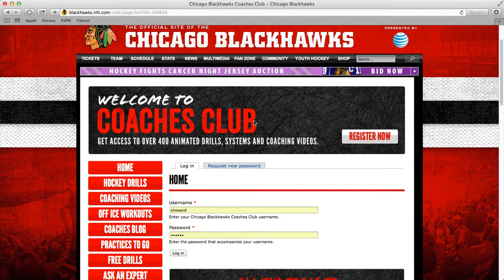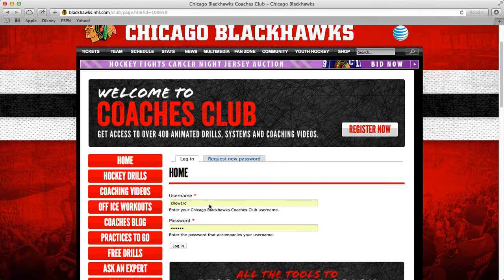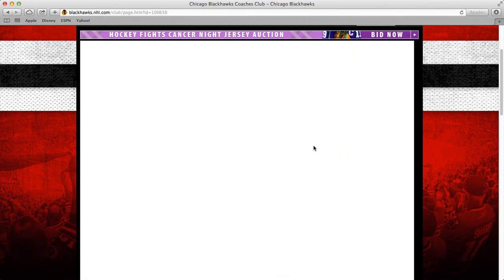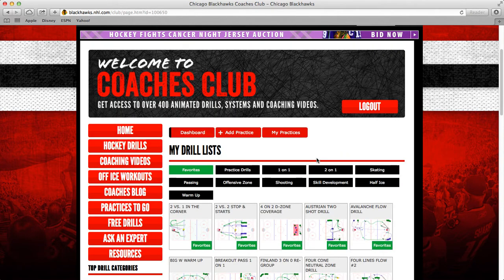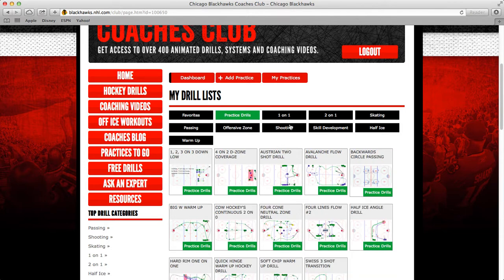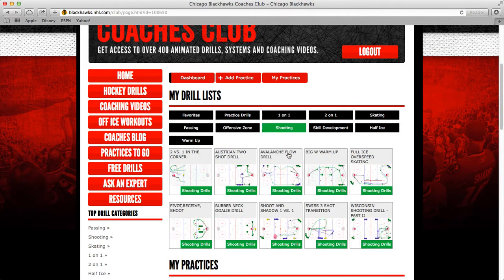All you have to do is go to the members login and then just type in your username. This is going to bring you to your dashboard. The dashboard is a real helpful tool — we'll get into that in a different video — but it's a real nice tool to organize all of your favorite drills into different lists and things like that.